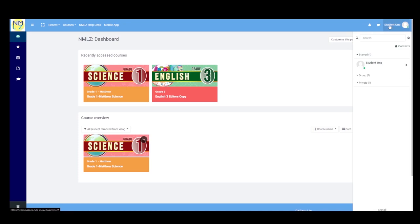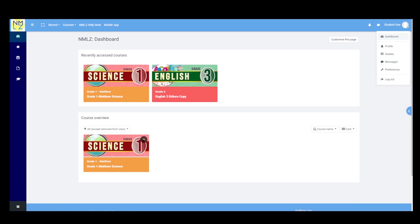Next is Student 1 — this shows the name on your profile. Whatever name you have entered will appear here. Lastly, there is the Profile button. Once you click it, there are many more hidden features. You can see Dashboard again, and within this profile section you can also edit your profile details such as your name and password.